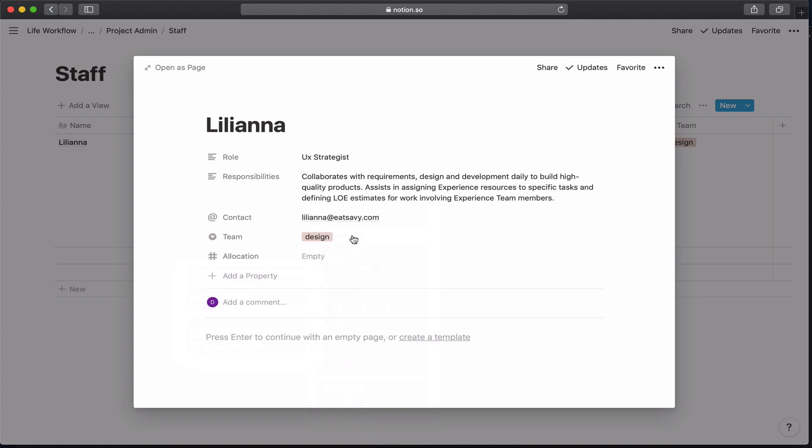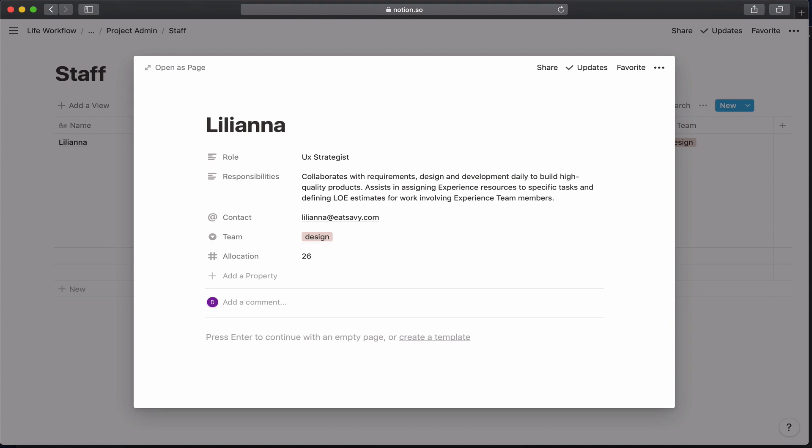I'm going to make it a number. And when I think about the allocations, I'm not just thinking about how much time she has for the week. I actually want to do it according to our sprint plan. So we have two weeks per sprint. So I want to see how many hours she's working in the two-week sprint. And that's going to be 26 hours.